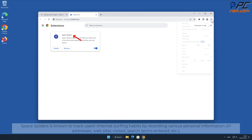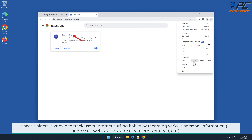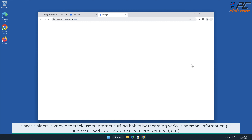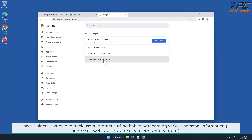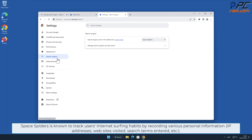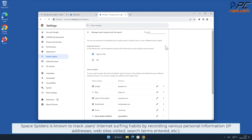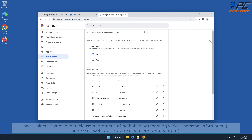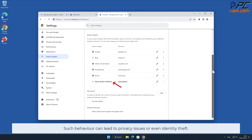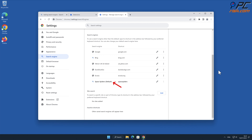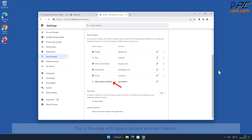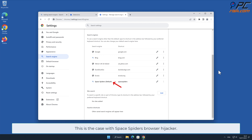Space Spiders is known to track users' internet surfing habits by recording various personal information such as IP addresses, websites visited, search terms entered, and other data. Such behavior can lead to privacy issues or even identity theft. This is the case with Space Spiders browser hijacker.